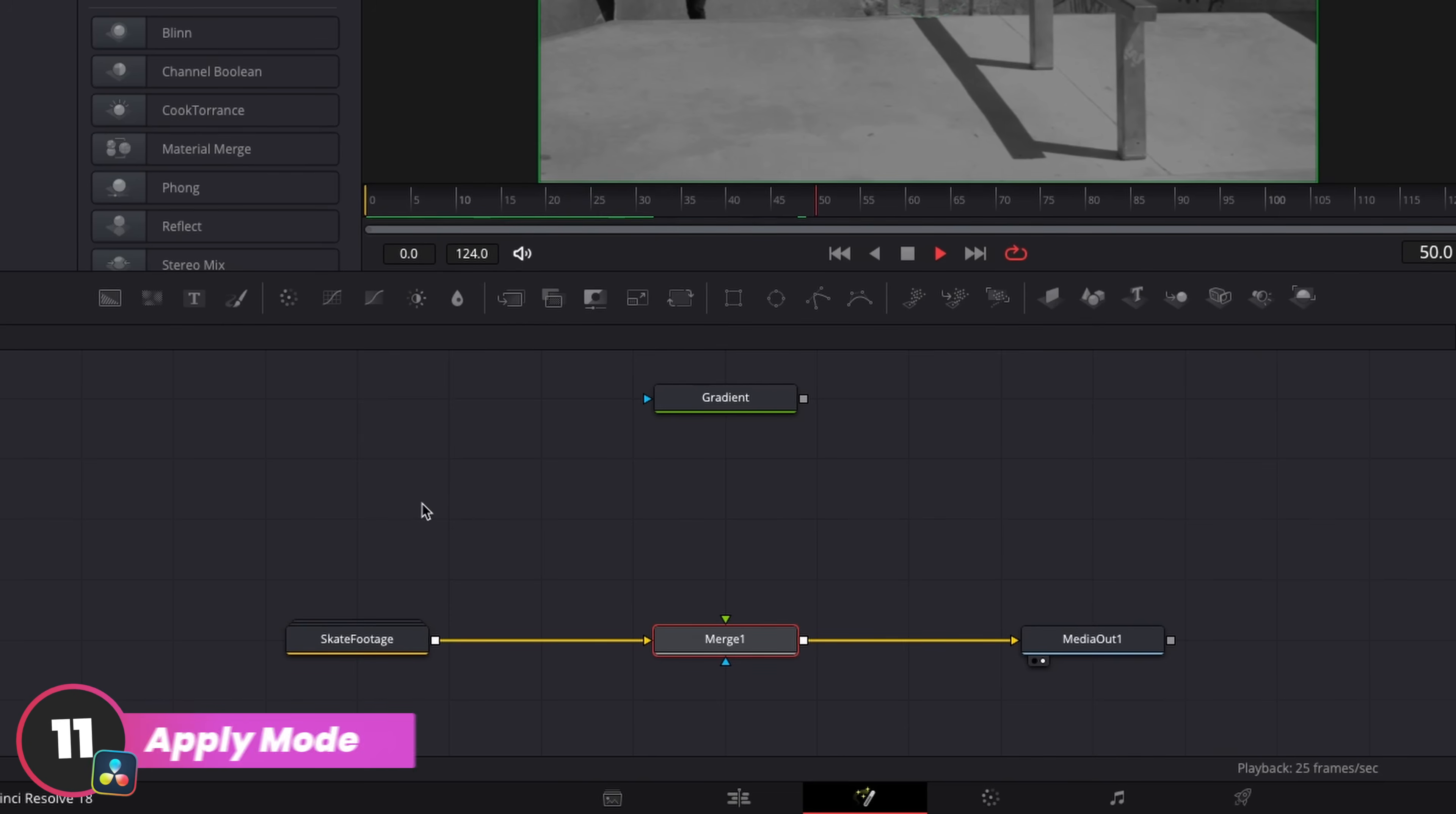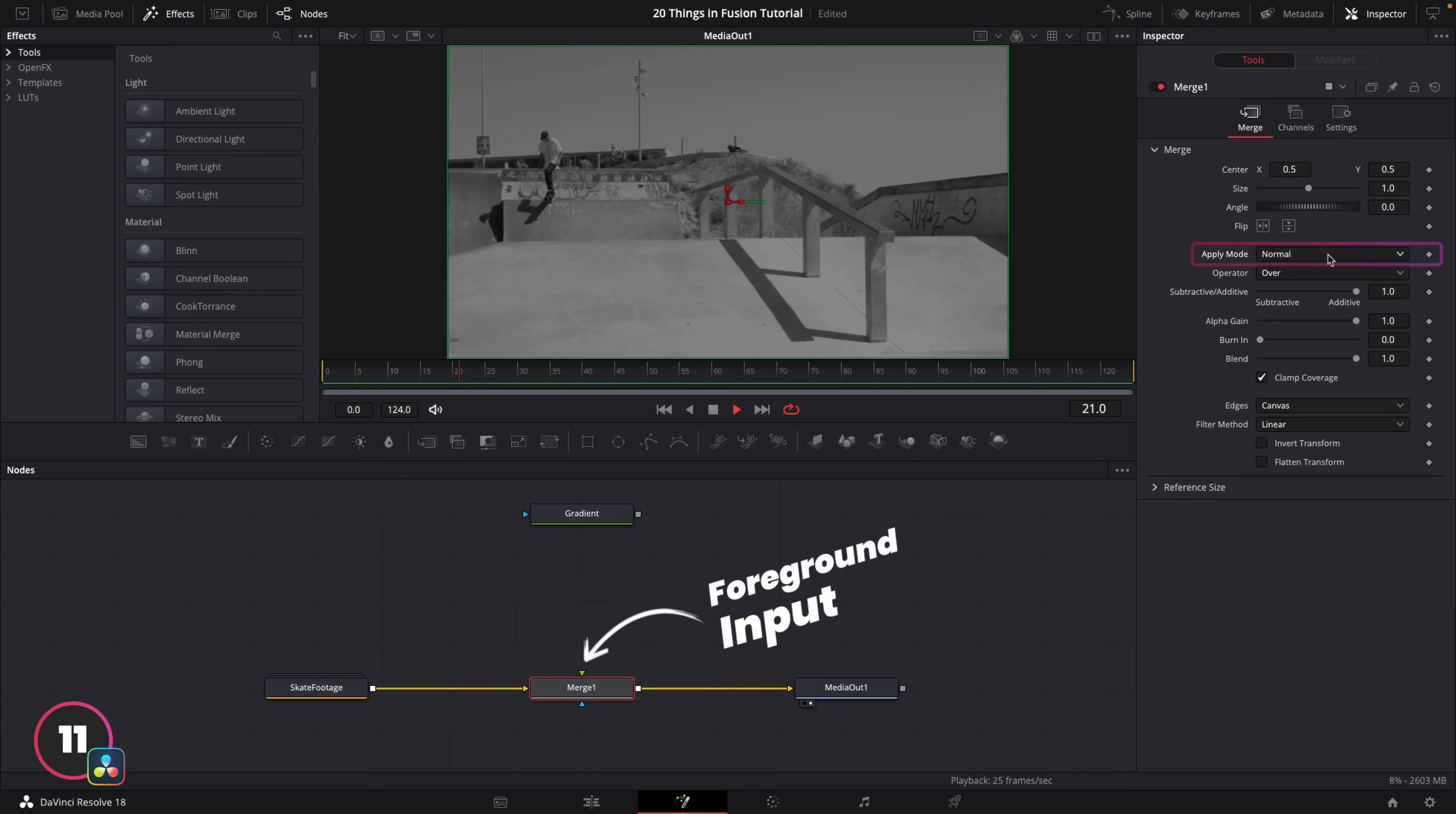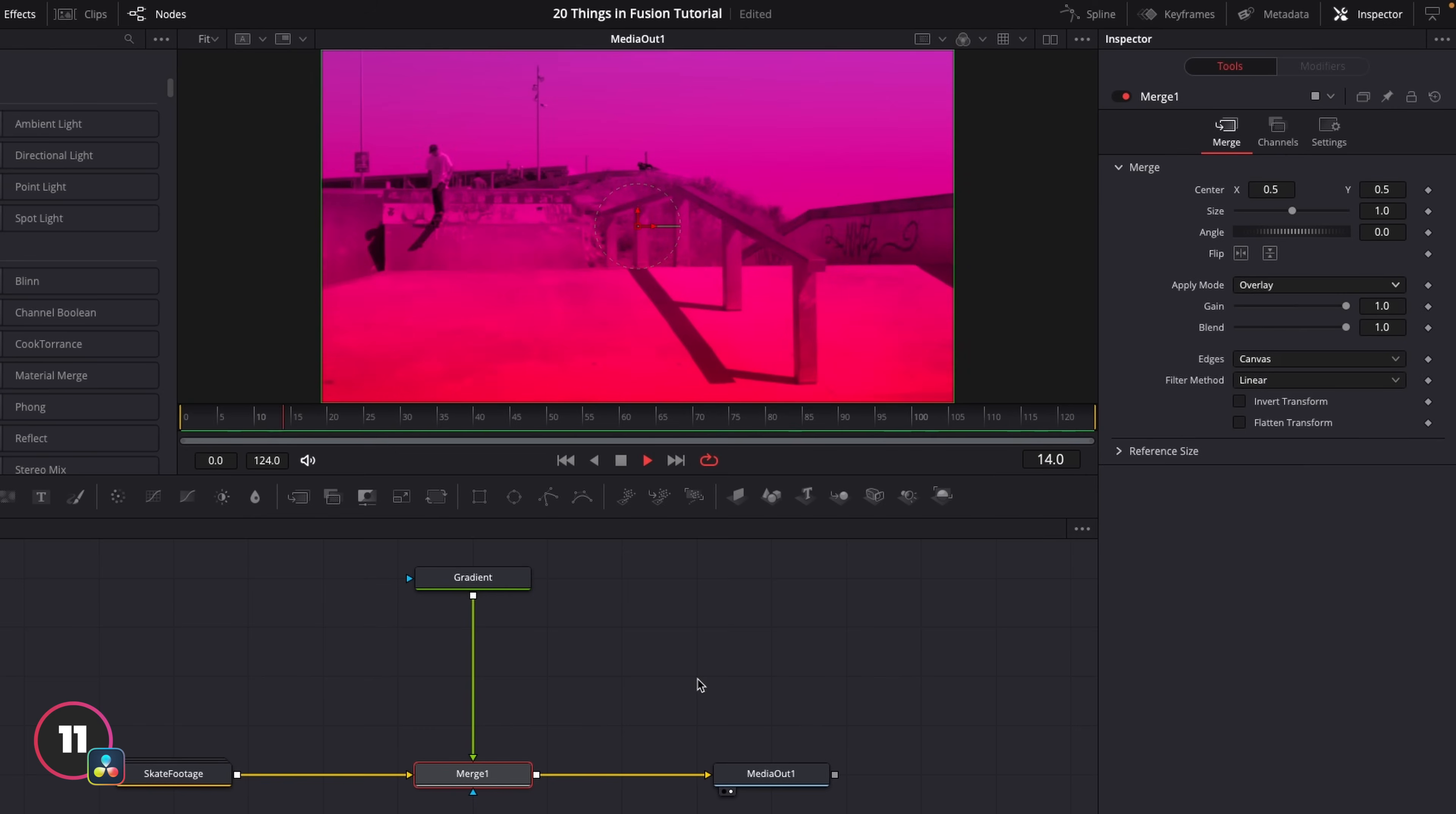Well, in Fusion, this is controlled within the Merge node itself, and it's called the Apply mode. So this will affect the blend for the foreground input of that merge. So if we wanted to create the same overlay effect, we'd merge the overlay gradient with our footage, and then click on the Merge node, and change the Apply mode to Overlay. And that gives us the exact same look. Sometimes they have slightly different names, but you'll find all the same blend modes in that drop down for the merge.